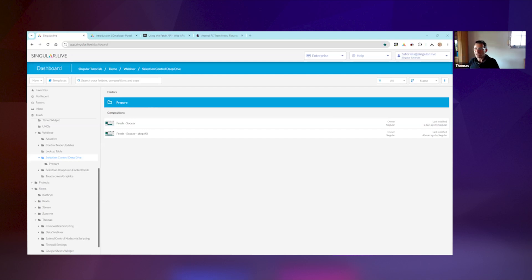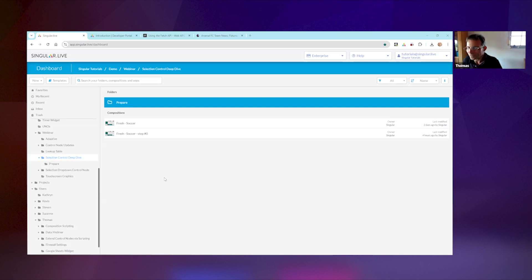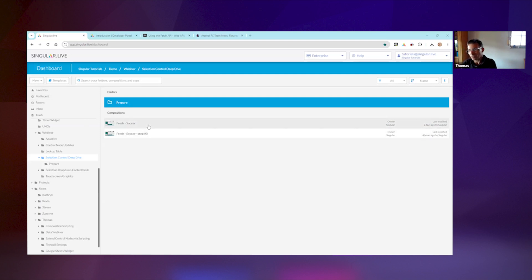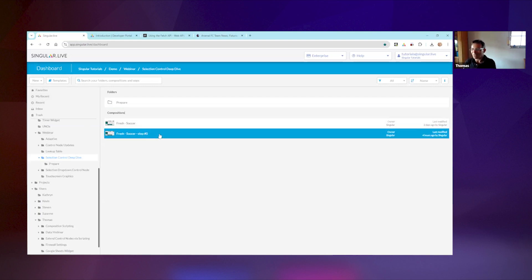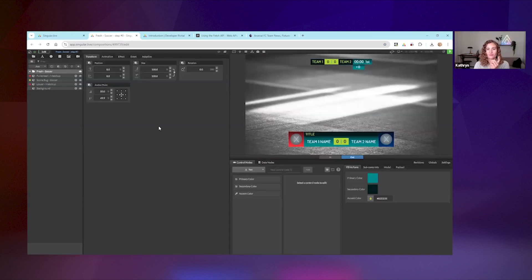Let me share my screen - you should see my singular dashboard now. What I've downloaded is the fresh soccer composition from the template library, and I created a copy so in case I break something I can always go back to the original. We'll have a template ready for you to download in the template library when we're finished, so this is more of a watch-and-absorb session rather than a complete follow-along.